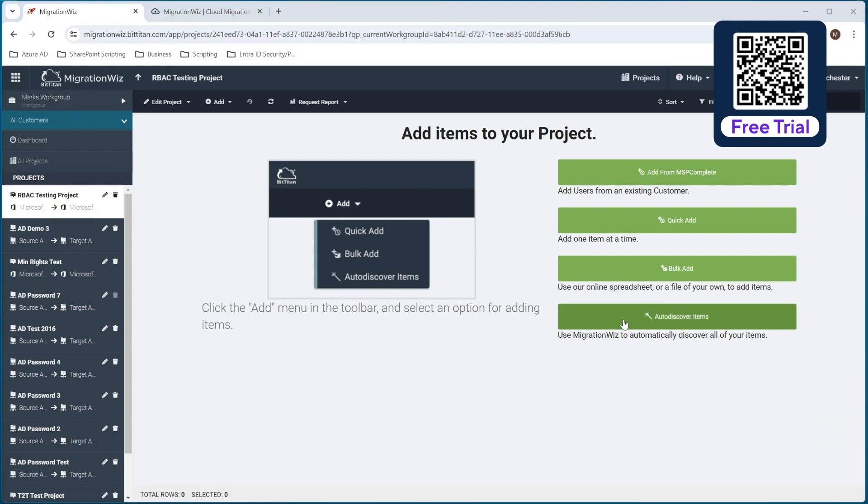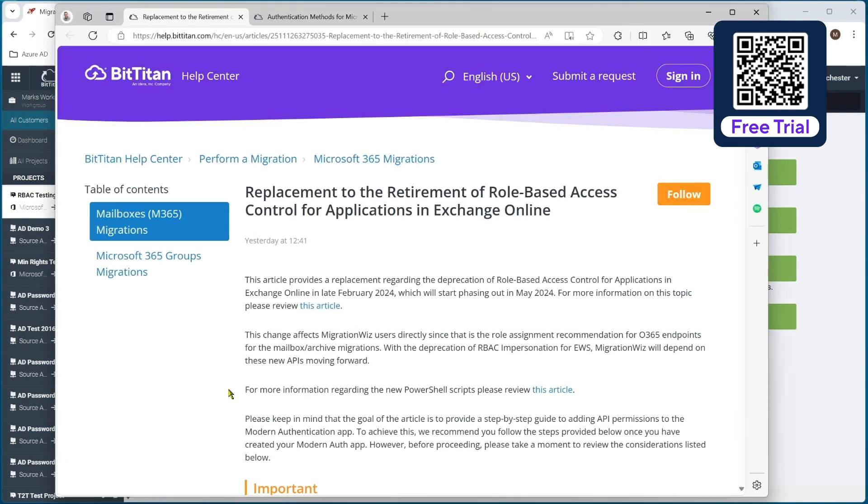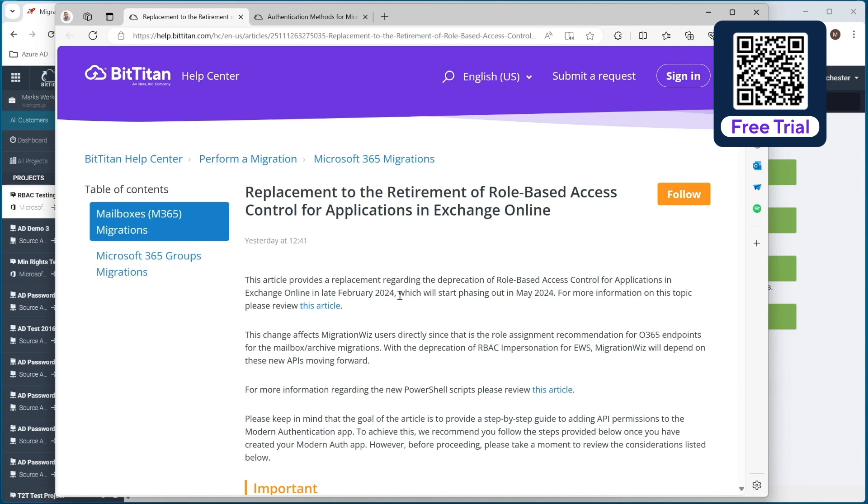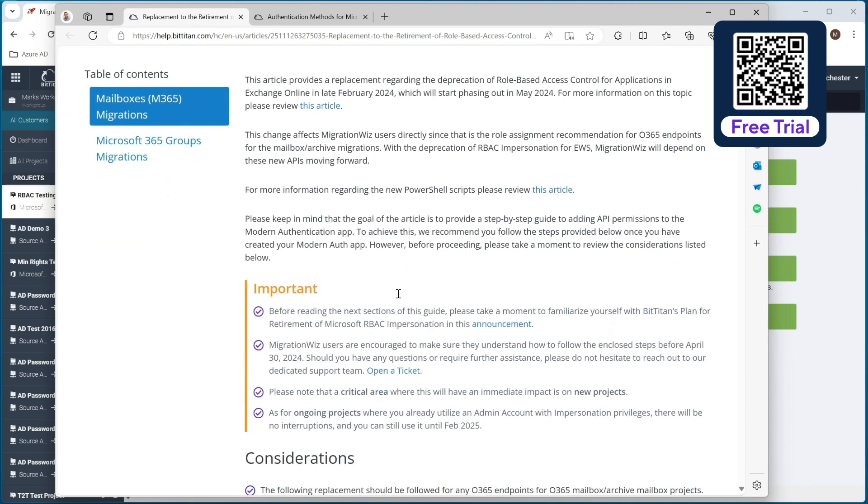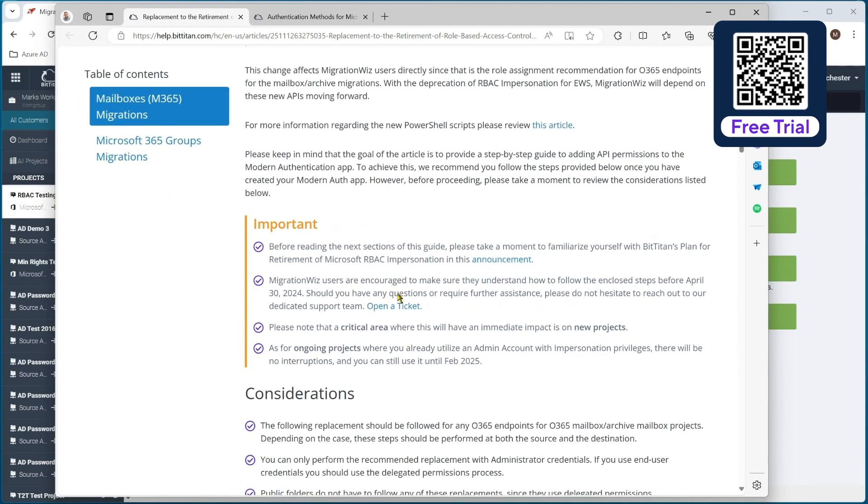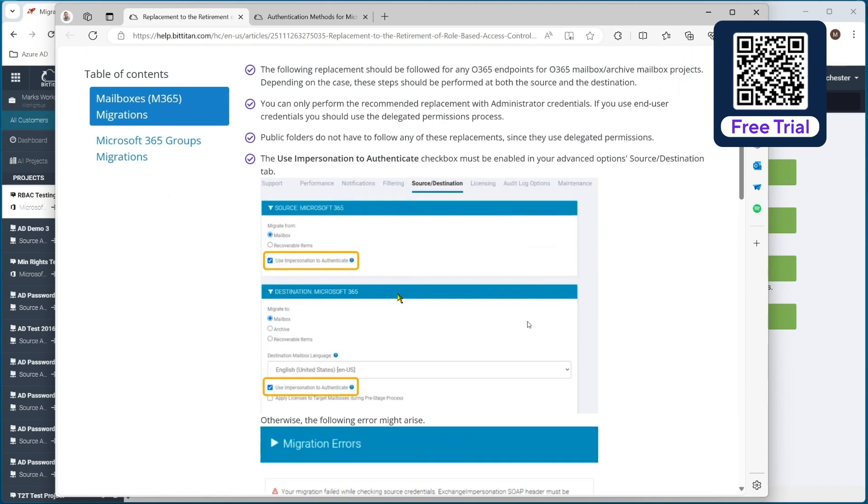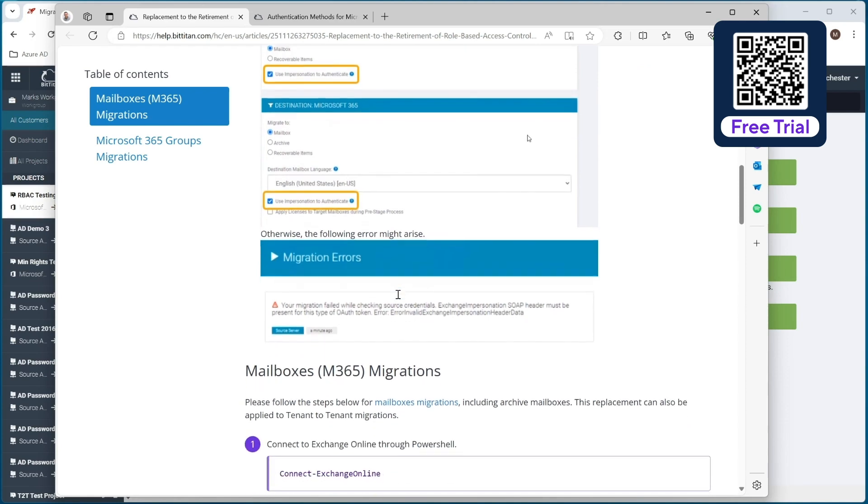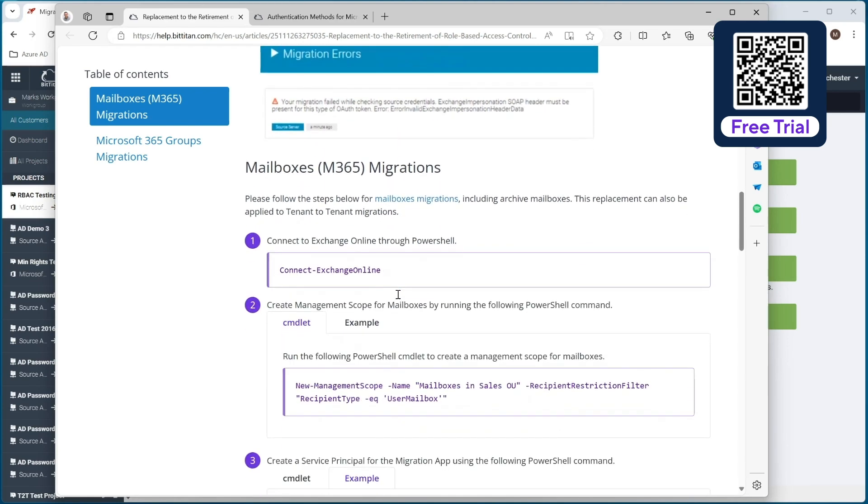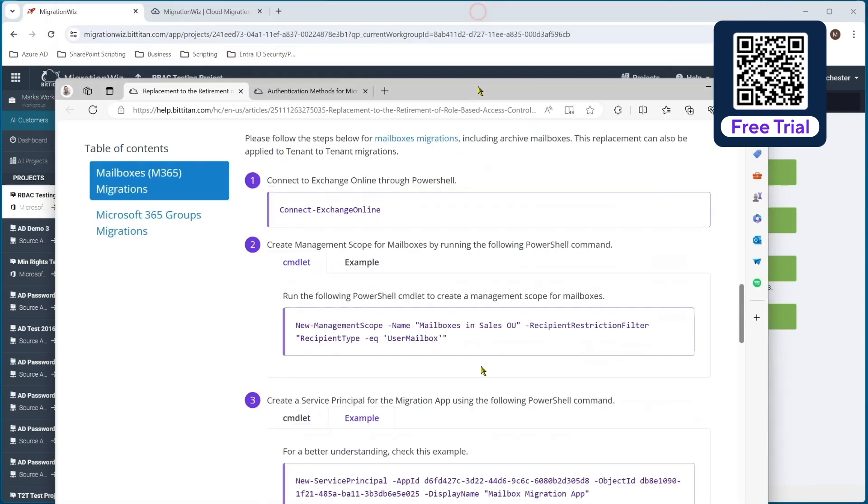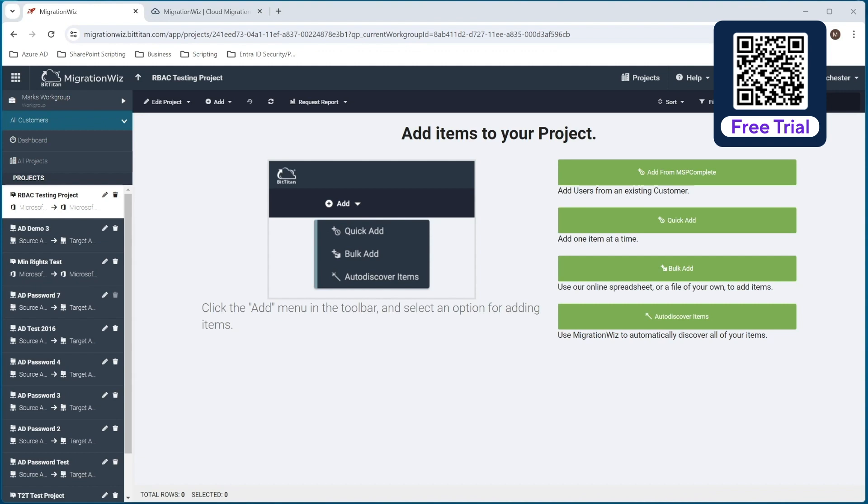So now let's get into these changes that we need to have for the application impersonation. So there is a help desk article and we show you where that is. You can see here under perform a migration, 365 migrations, you can see it's called the replacement for the RBAC for Exchange Online. And this does give all the information that we've just been talking about and talks you through how to do it. As you can see all of these, what I'm going to do, I will refer to this, but I'm going to be showing you on screen what we need to do and put in.